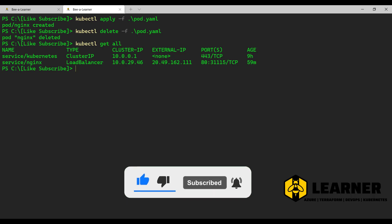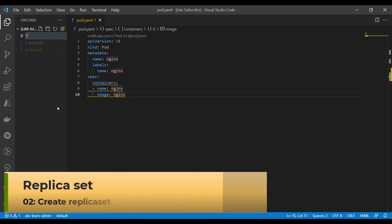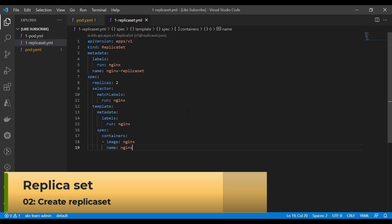A replica set gives us the ability to deploy a given number of instances at any point in time. With a replica set you can specify the minimum number of instances you would like to host inside the Kubernetes instance. So even if a pod is deleted, you will always have that minimum specified number of container instances running at any given point in time. Let's see how it works in the demonstration.